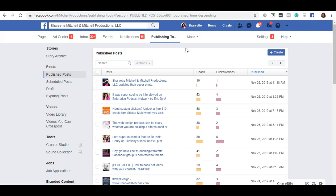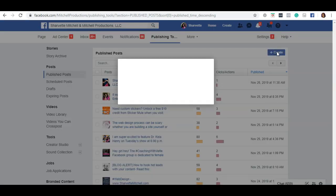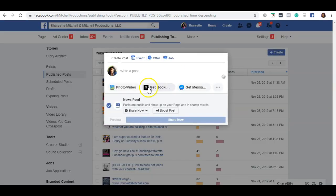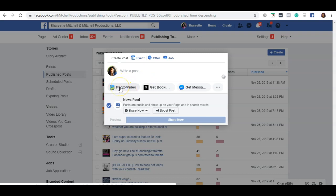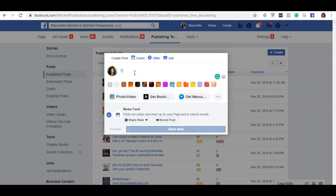Once you come to this page, click on the button that says create. This will open up a box that allows you to add a picture, video, or text post. We're just going to put in test right now.